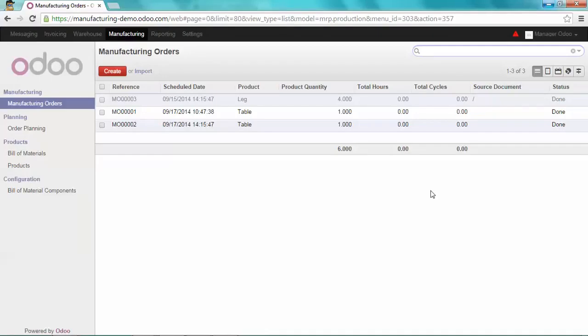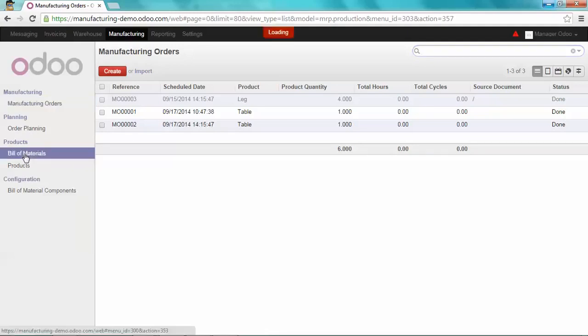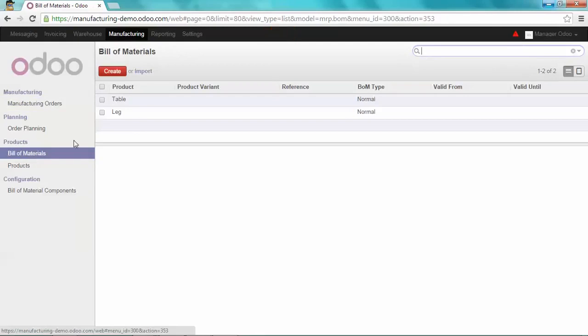To illustrate this example, we're going to create a new bill of materials. So just click on bill of materials and create a new one.